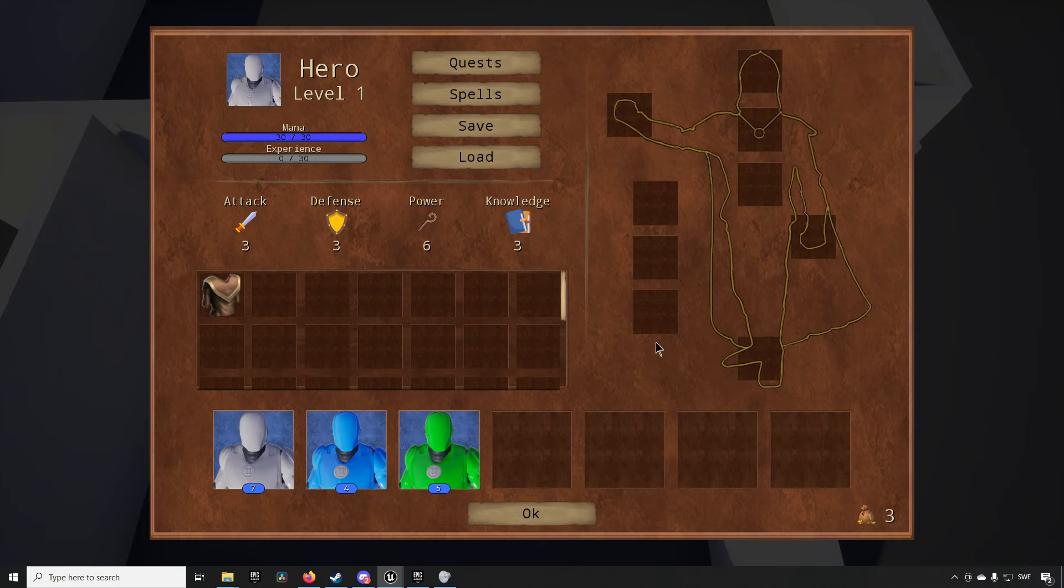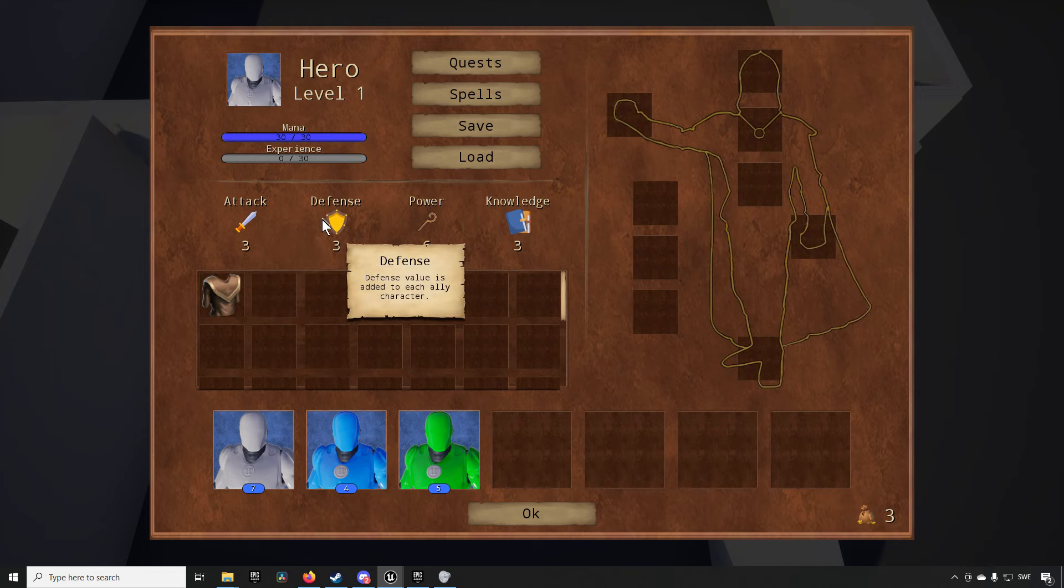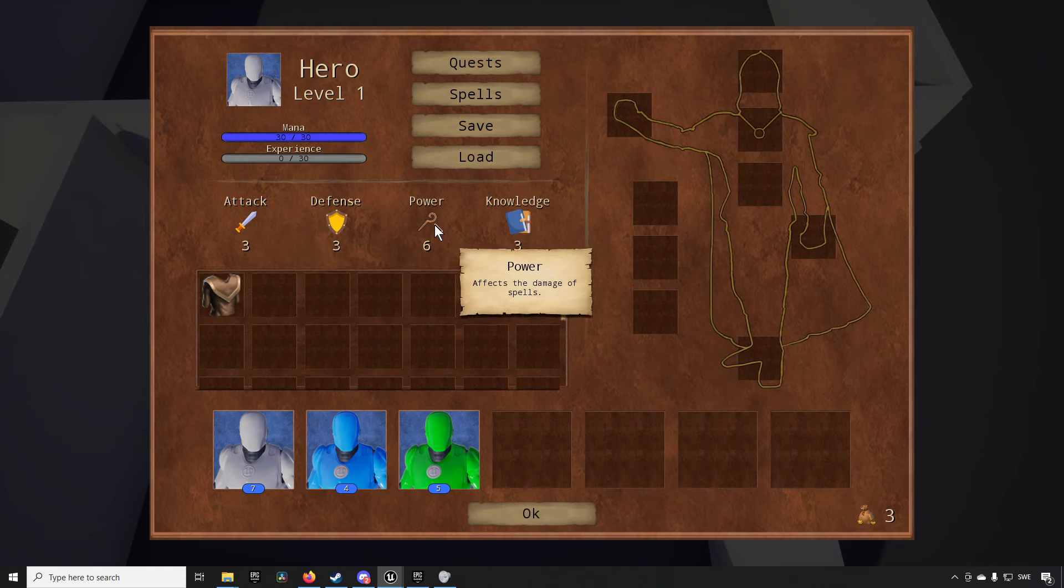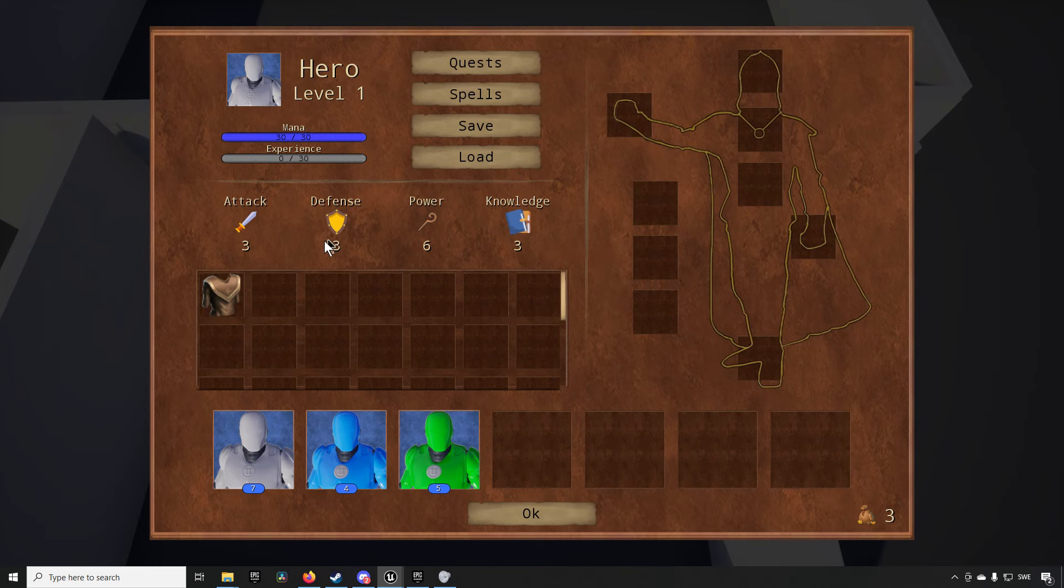Then we can go into our character by right clicking on it and we can see that we have an equipment screen very similar to Heroes of Might and Magic and the base systems here are working as far as my knowledge and memory goes pretty much exactly how the game goes.